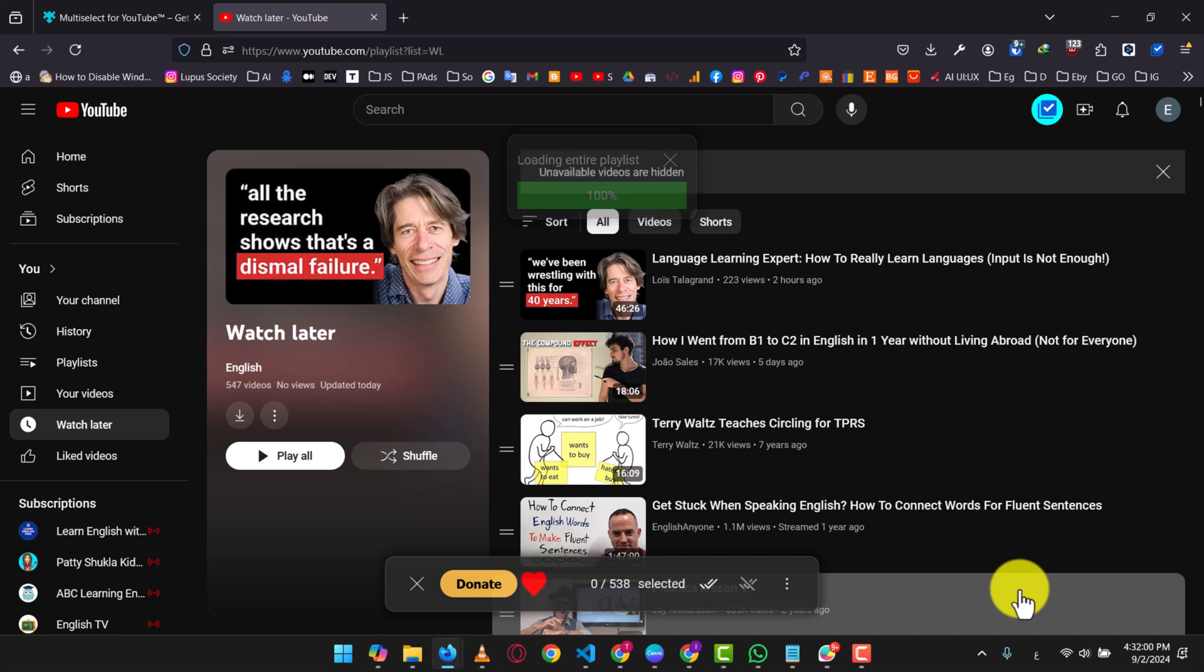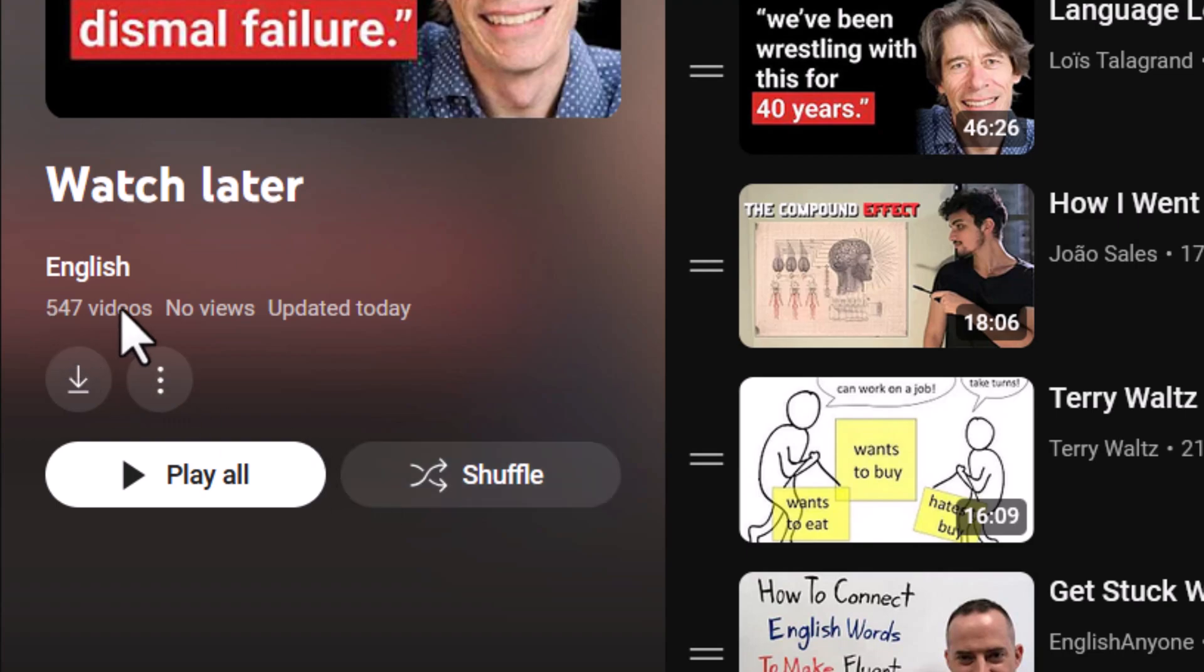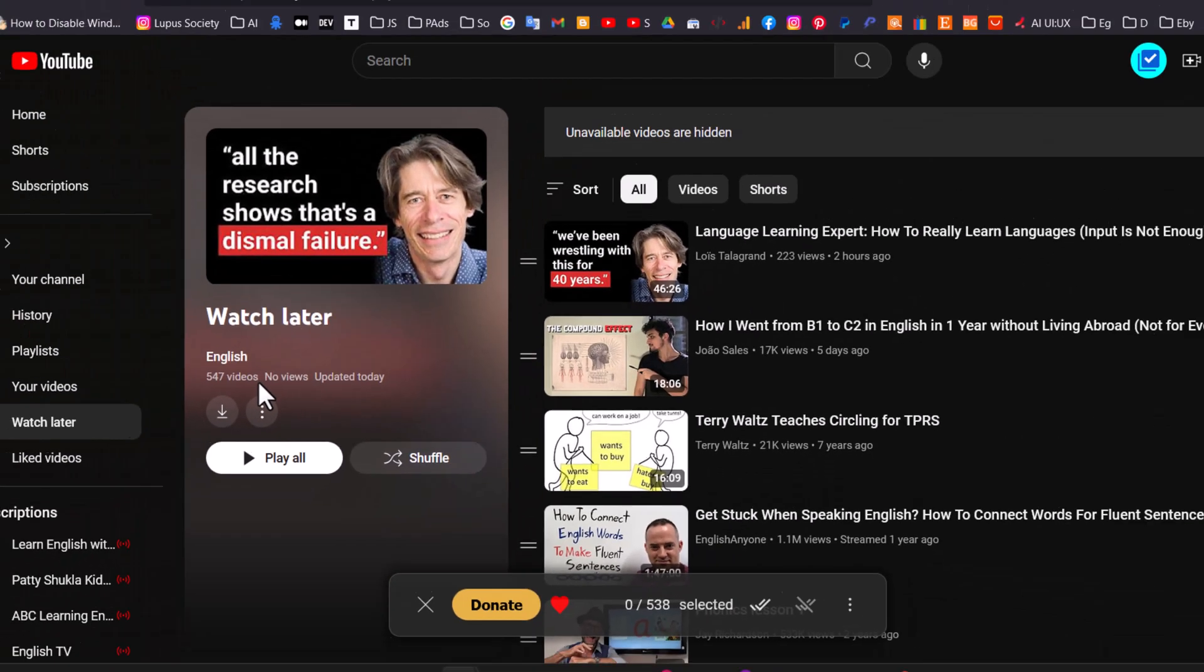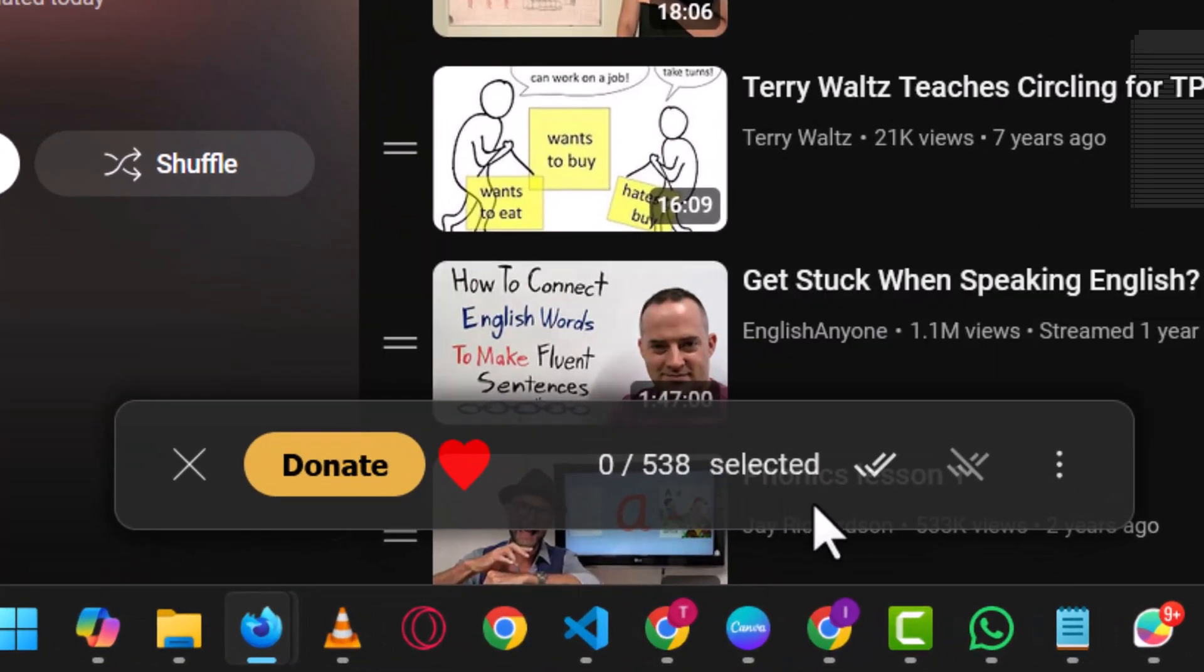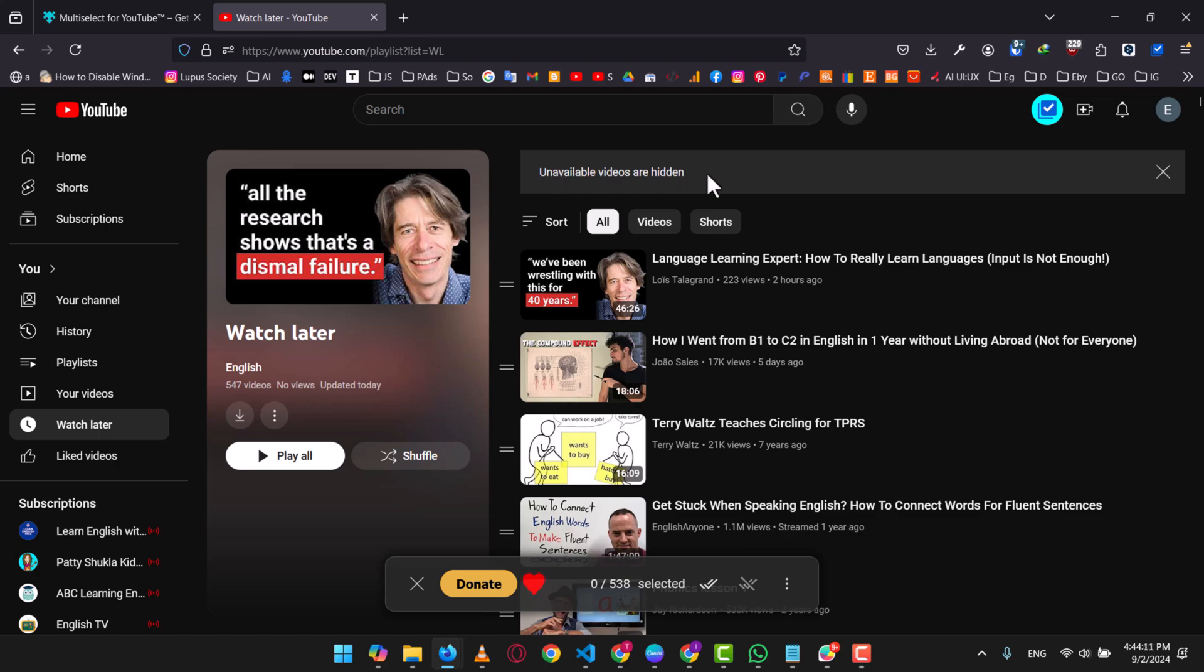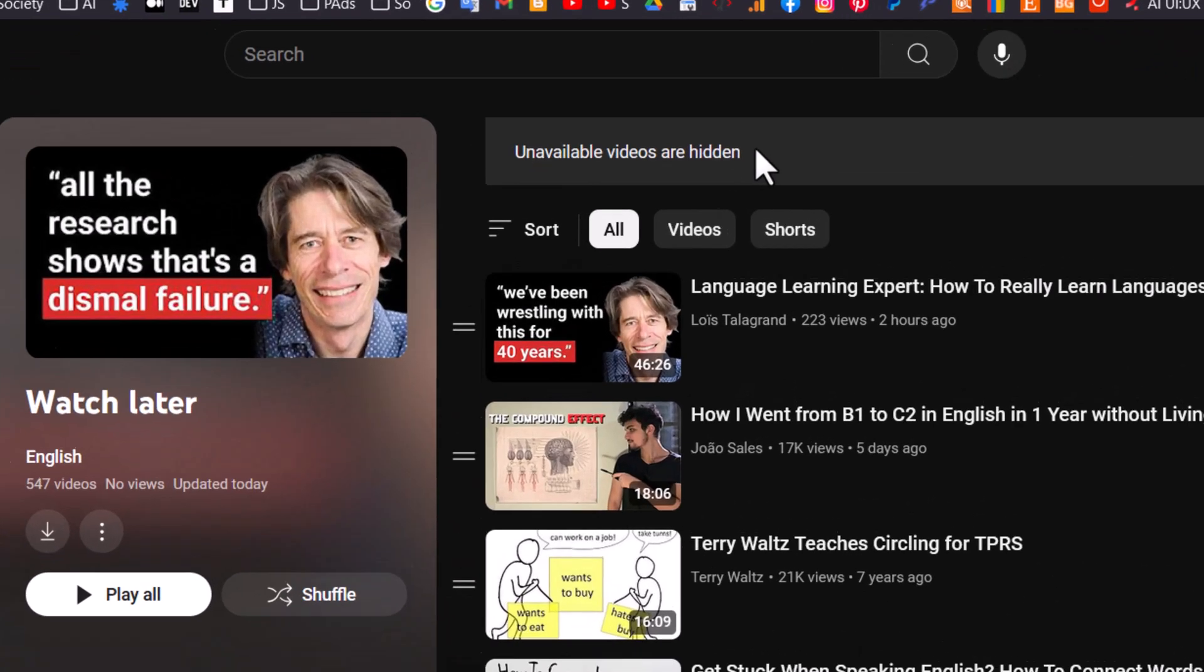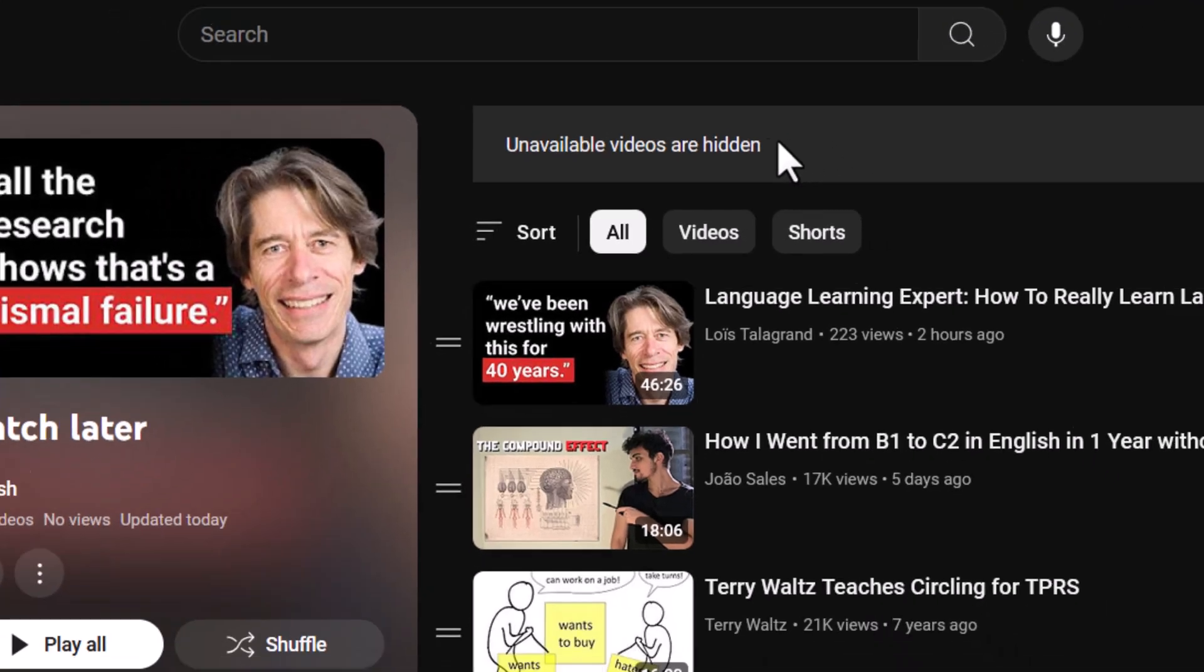A quick note. You might have noticed that I have 547 videos in my Watch Later playlist, but the extension is only showing 538 videos. This is because some channels might have deleted their videos or made them private. As you can see here, YouTube is showing me this message: Unavailable Videos are Hidden.